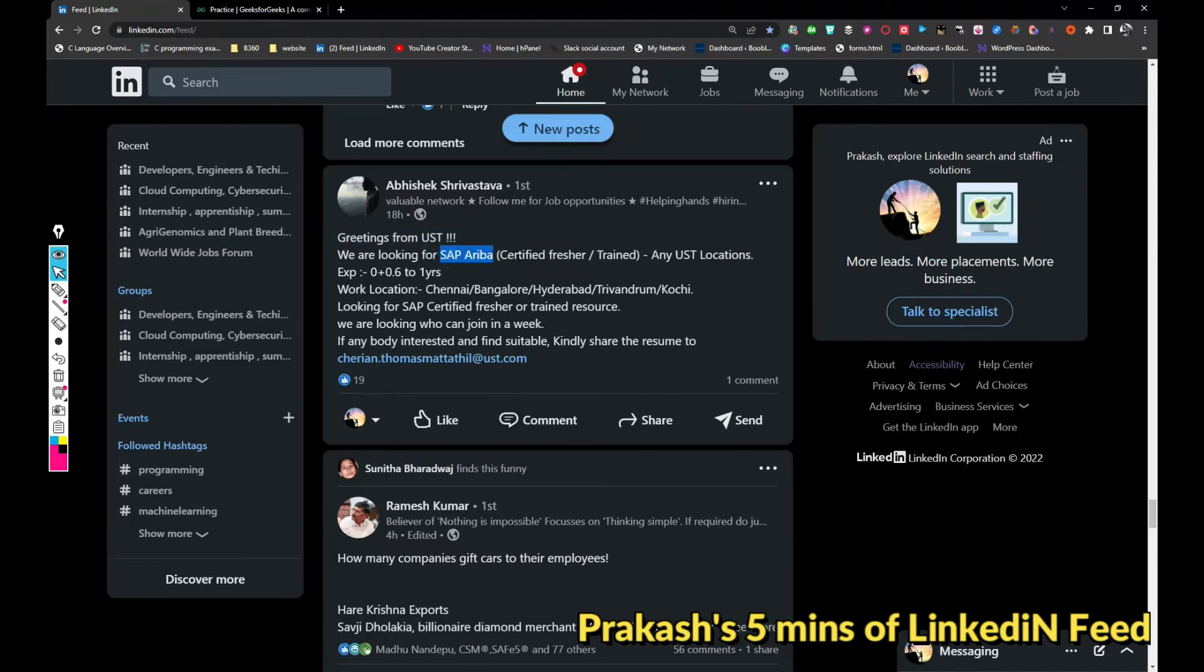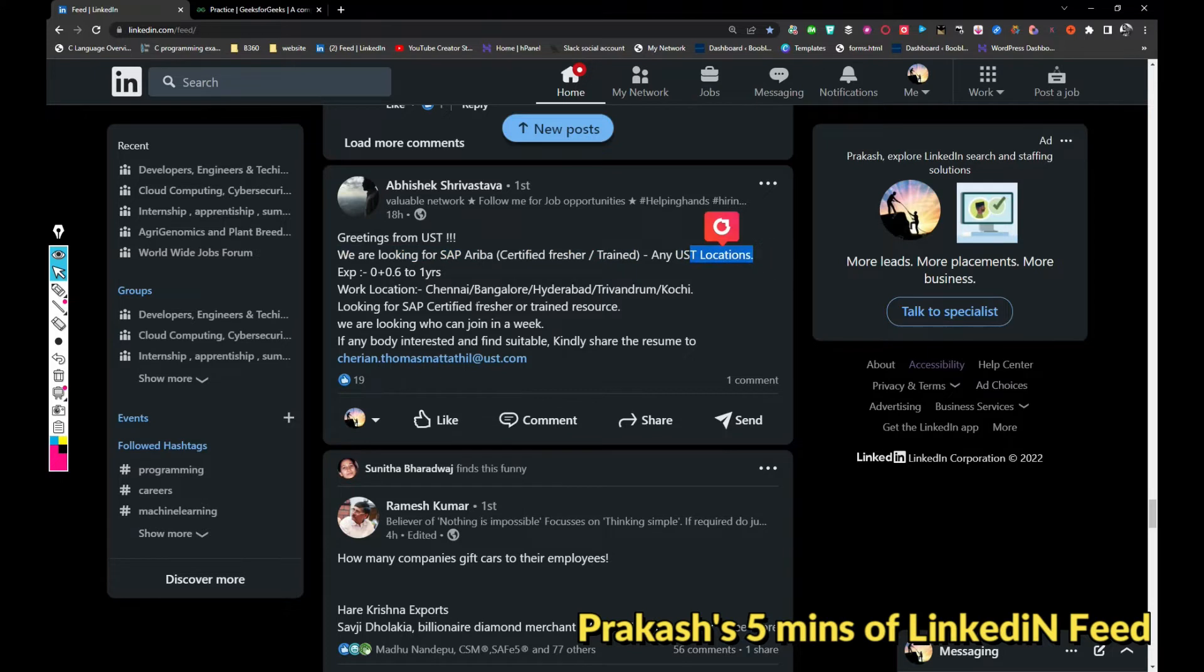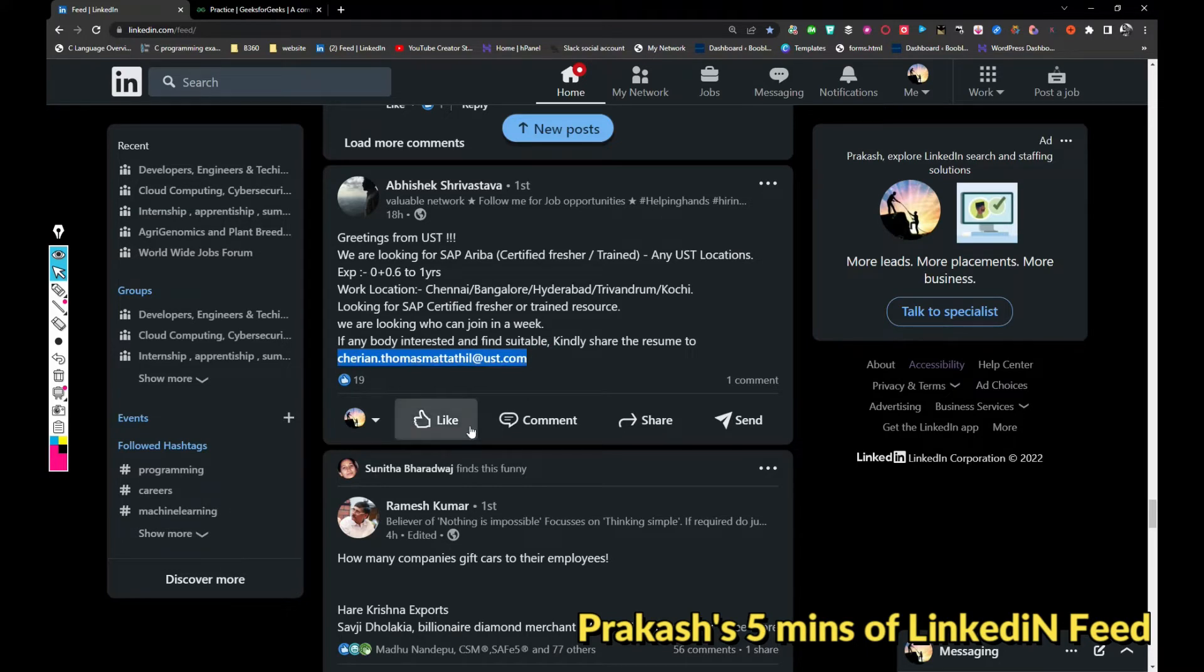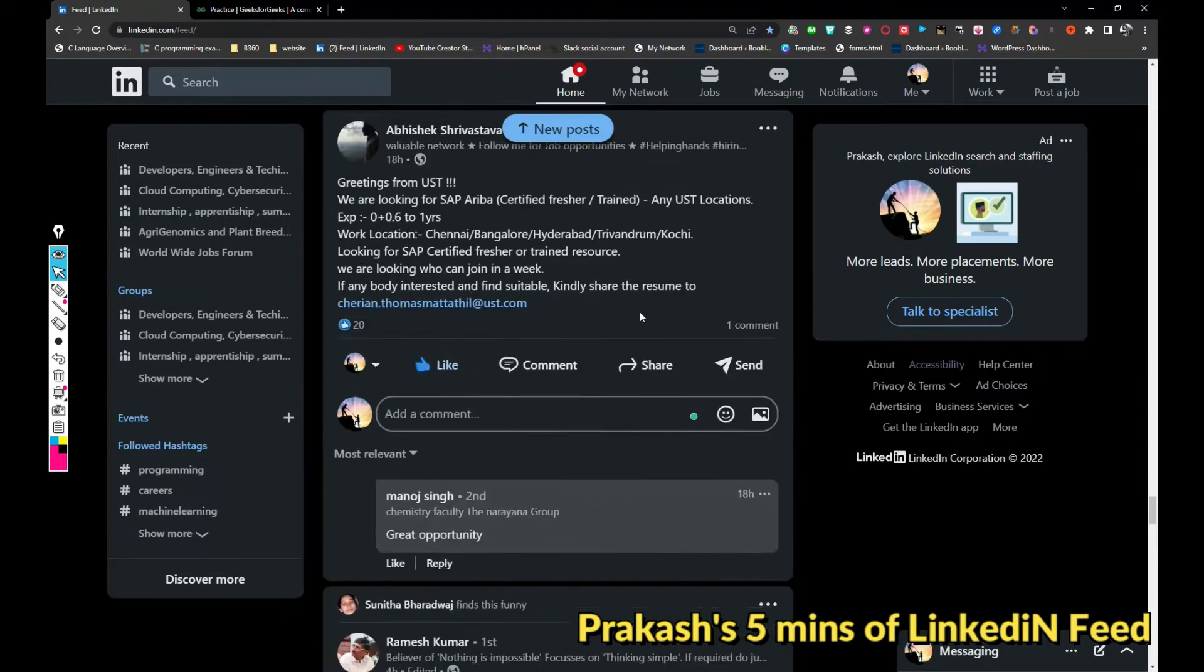USD Global is hiring for SAP Ariba certified for freshers at any USD location like Chennai, Bangalore, Hyderabad, Trivandrum, and Kochi. If you want to apply for this one, just share your updated resume with Cheryan Thomas Cheryan.Thomas.Mathil at usd.com. Just like this so it will appear on my page.